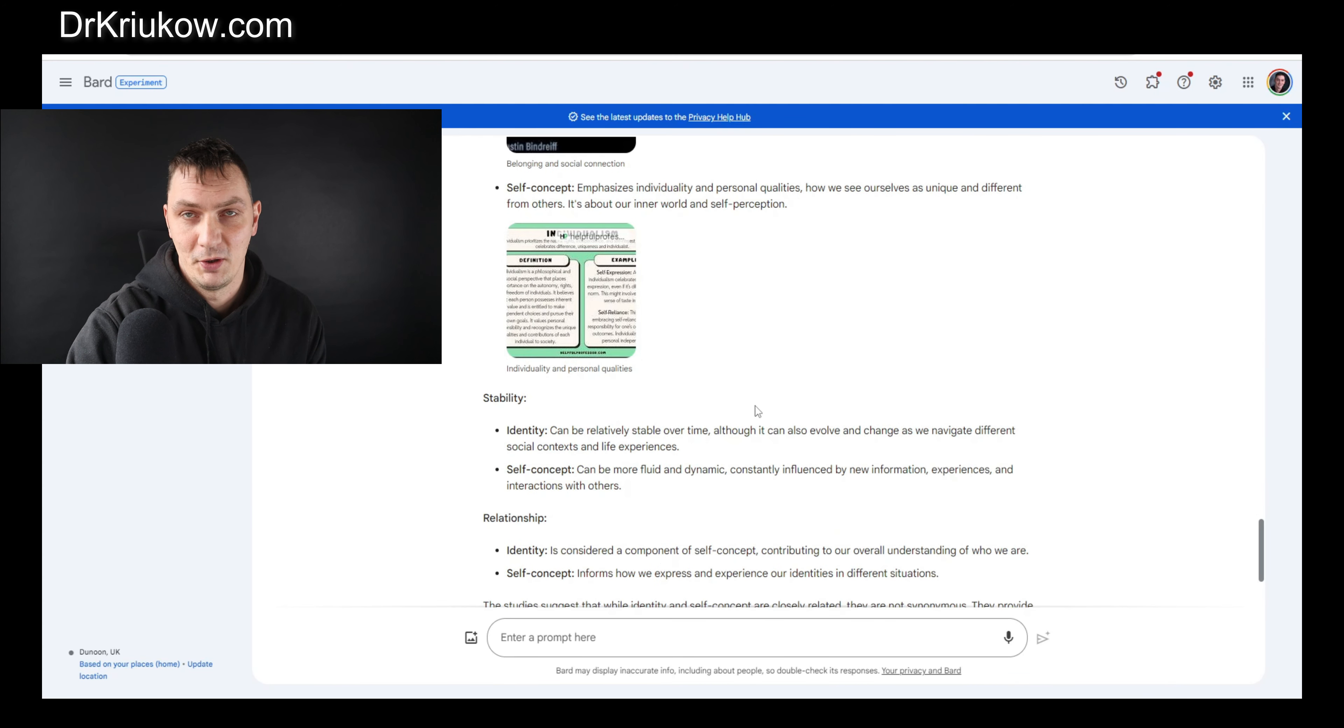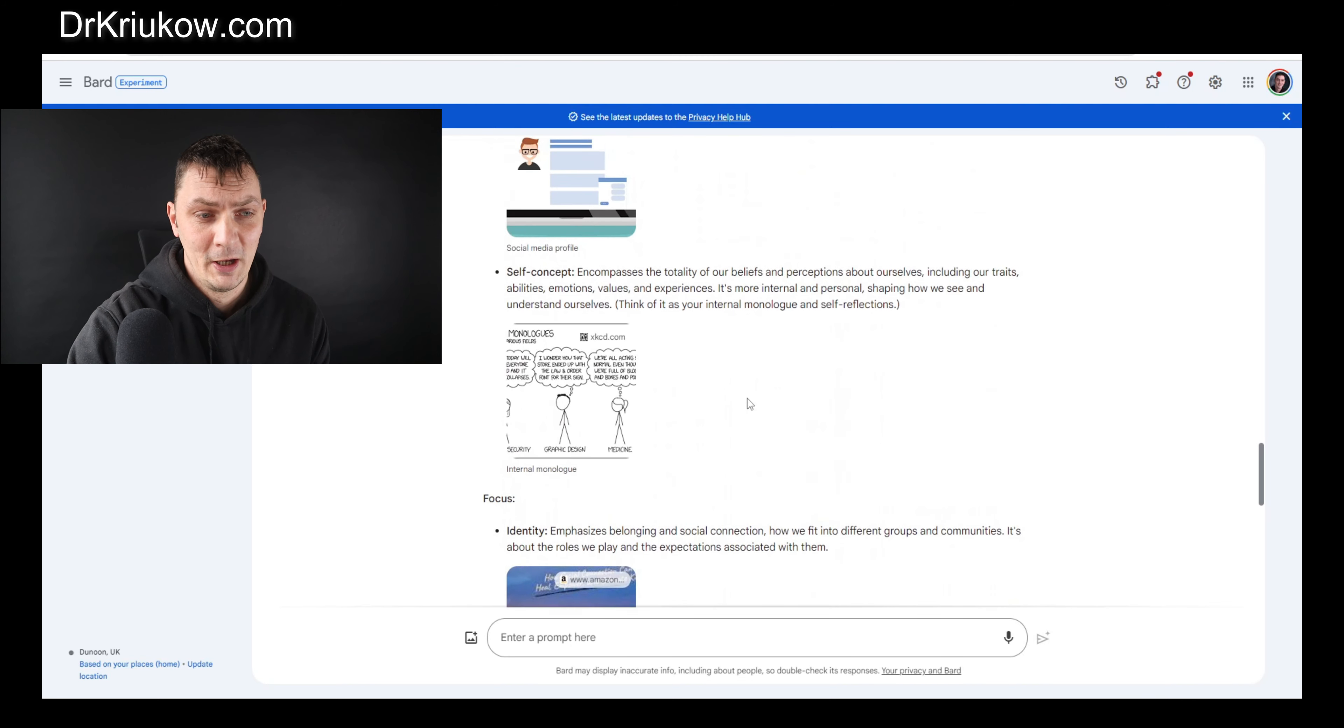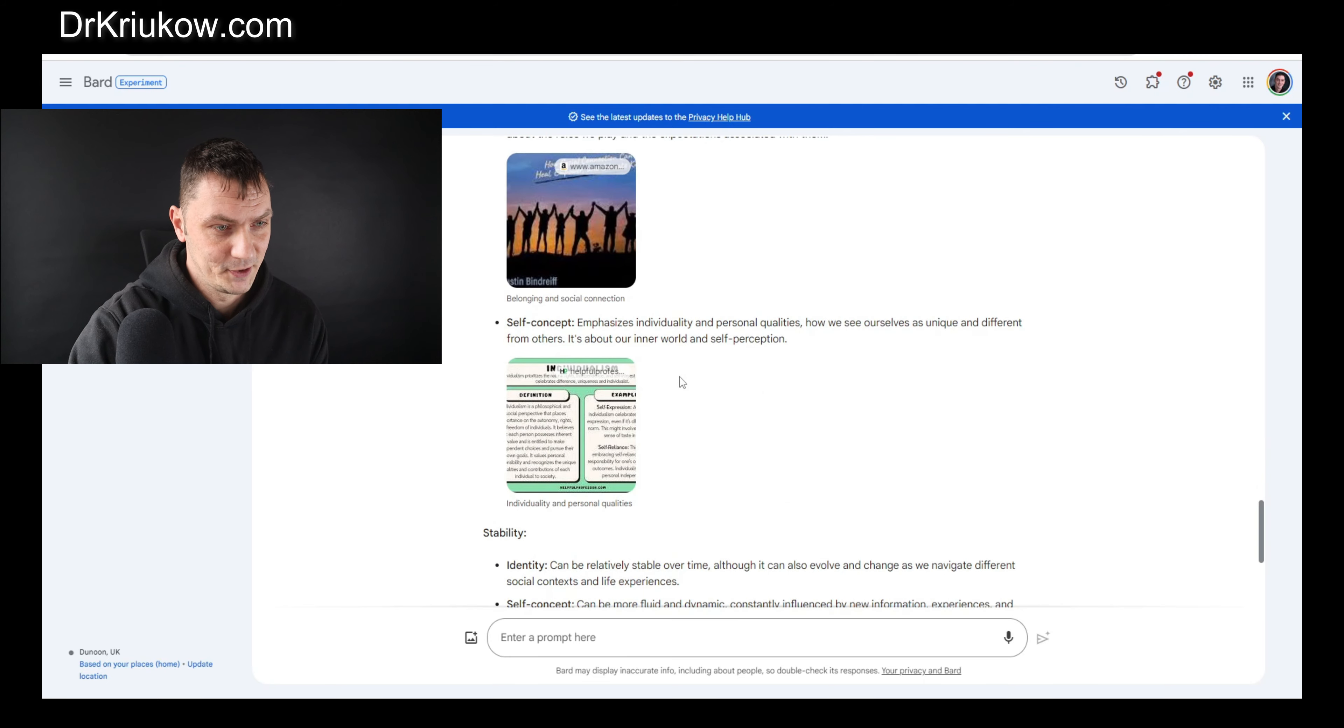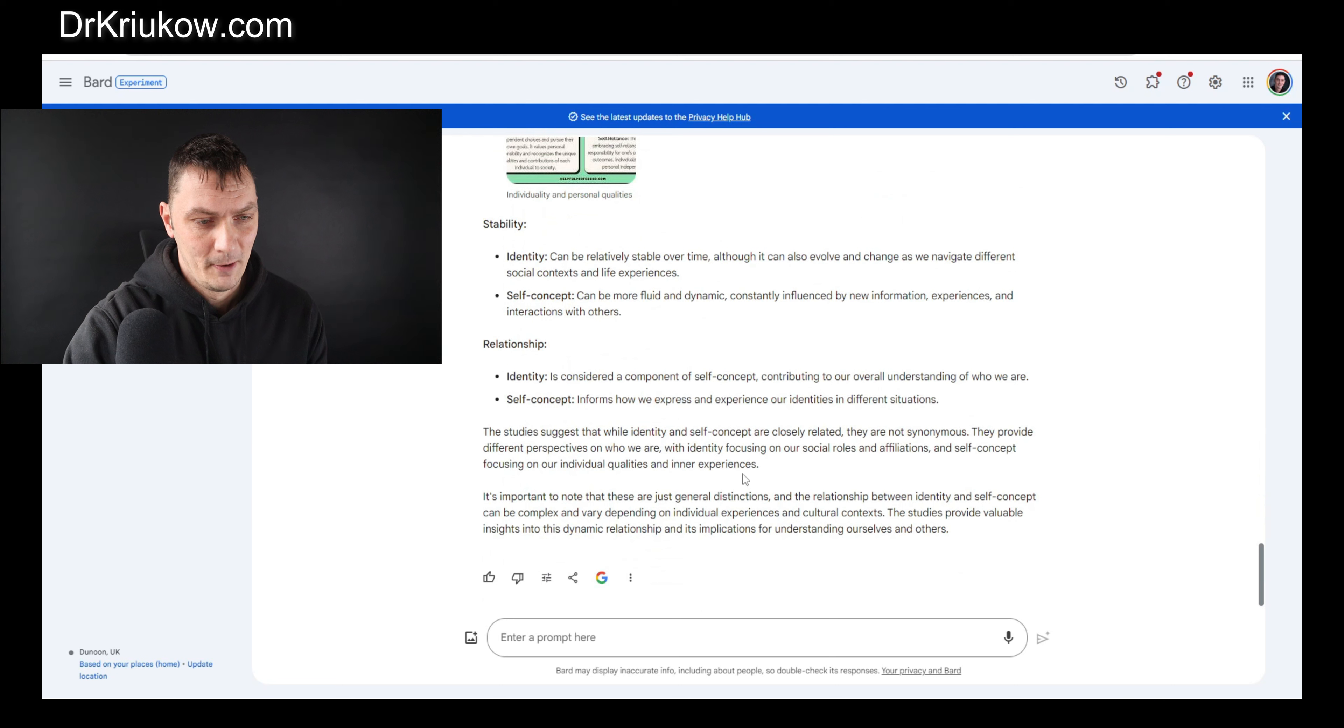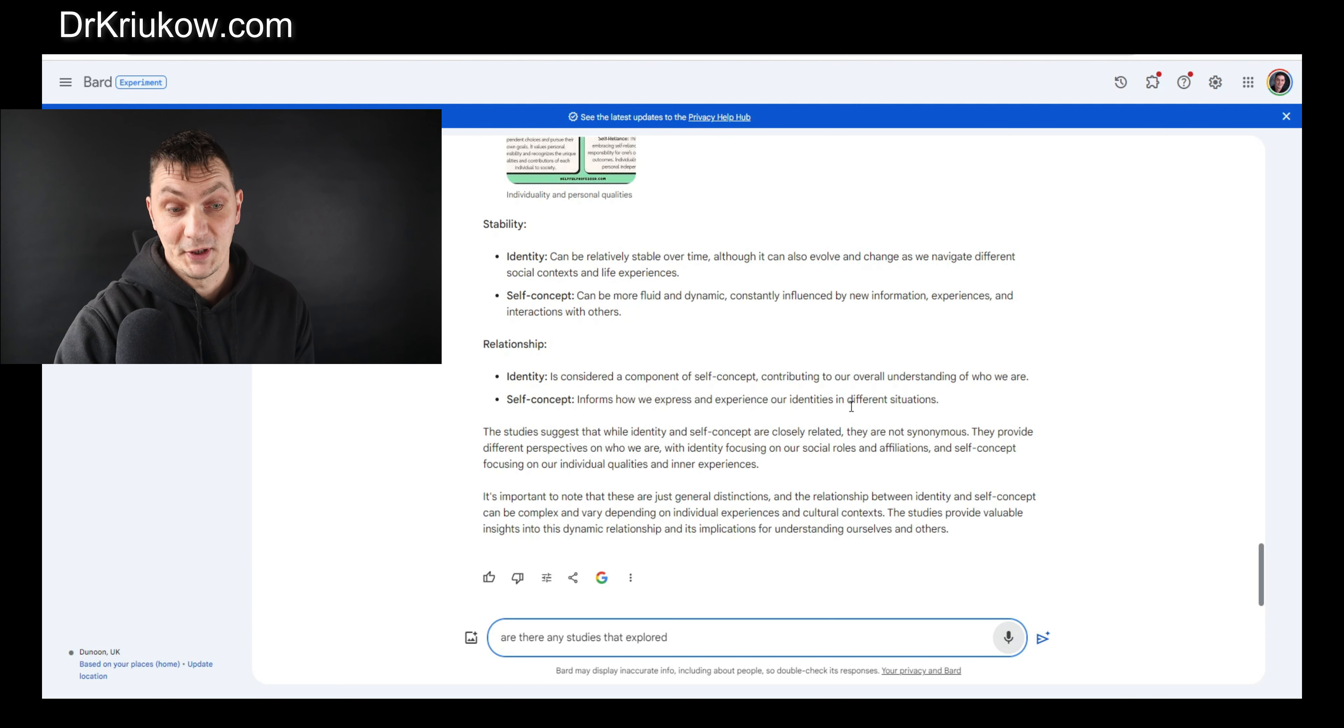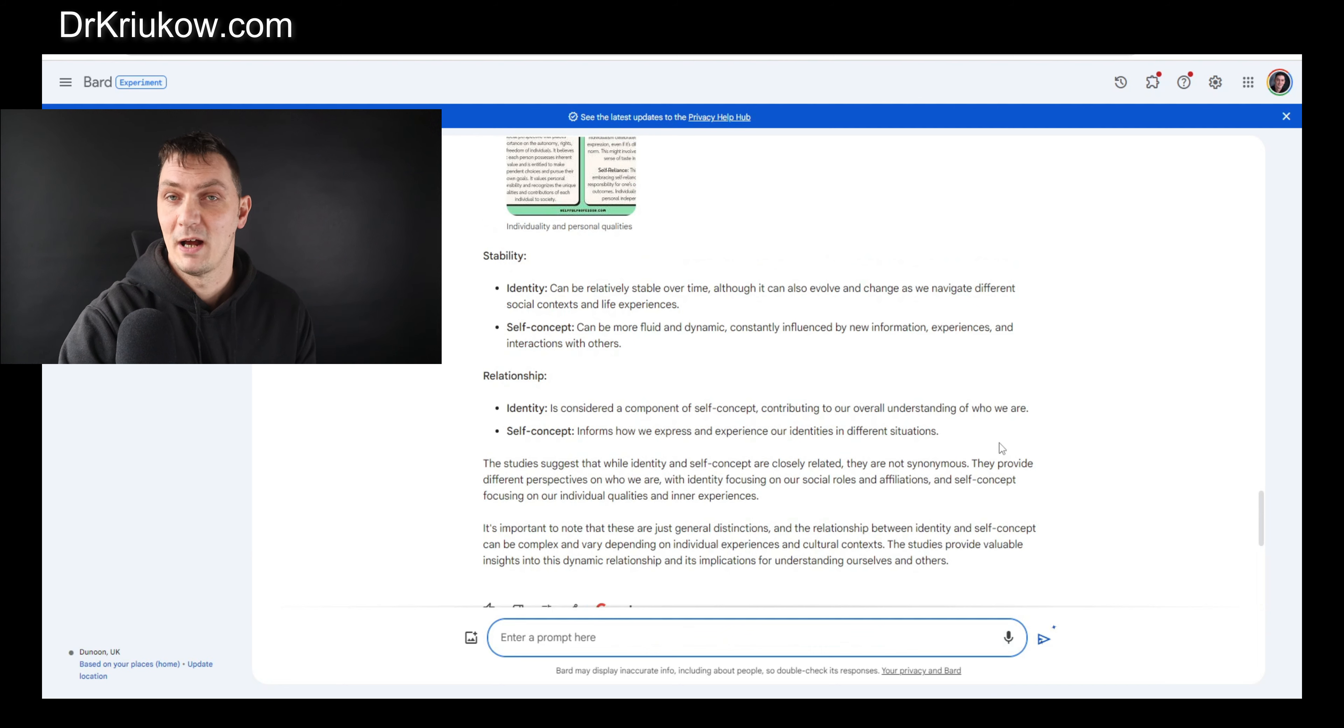That's another strength of this software: it uses a variety of visual aids as well. It sometimes gives me photos of book covers and things like that. So it's talking about self-concept and identity and things like that. Let's just ask it quickly: are there any studies that explored self-concept and second language for migrants?